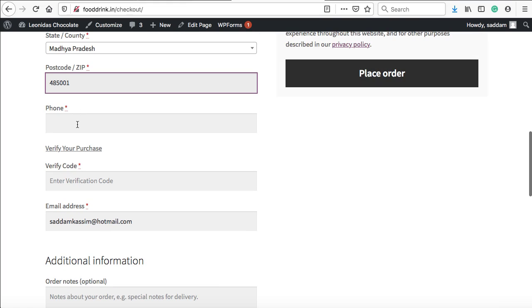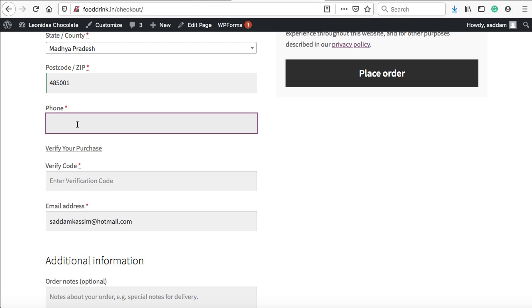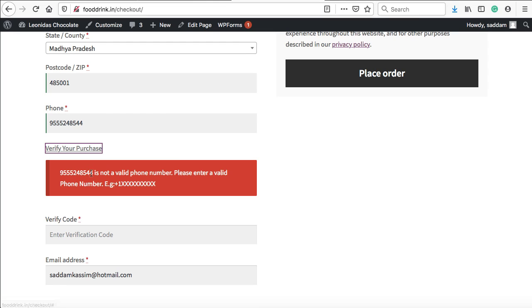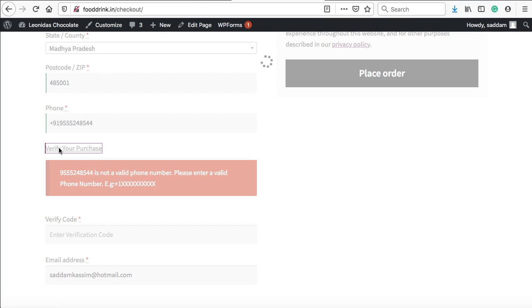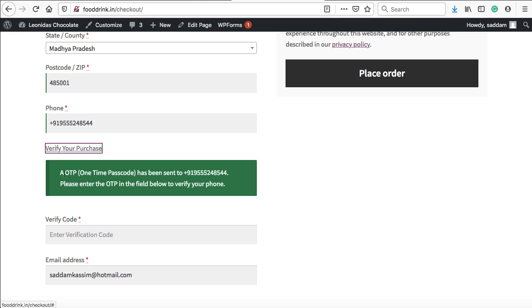I'm just going to type my mobile phone number here. Let's click on verify your purchase. Now we can see an error message: this phone number is not a valid number. Please enter a phone number something like this. You must include the country code just before your mobile phone number. If I'm in India, I can simply type plus and then 91. Now let's click on verify your purchase.